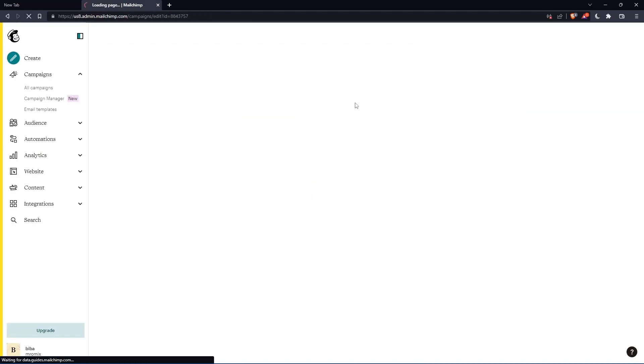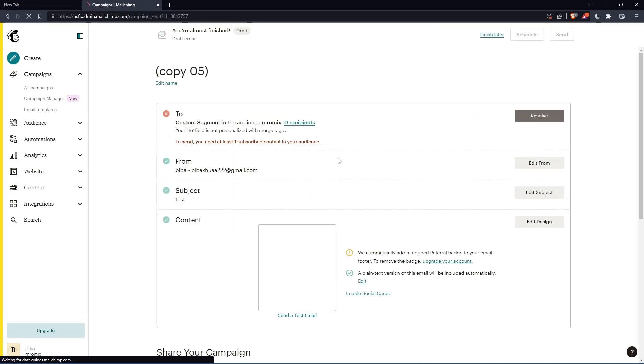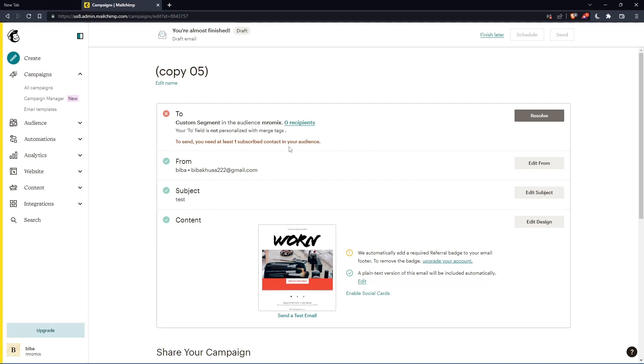They will take you to the options if you want to edit the recipients, where it came from, the subject line, and the content. Once you finish, you can send it or schedule it to send at a time that you want. And you'll be good to go.